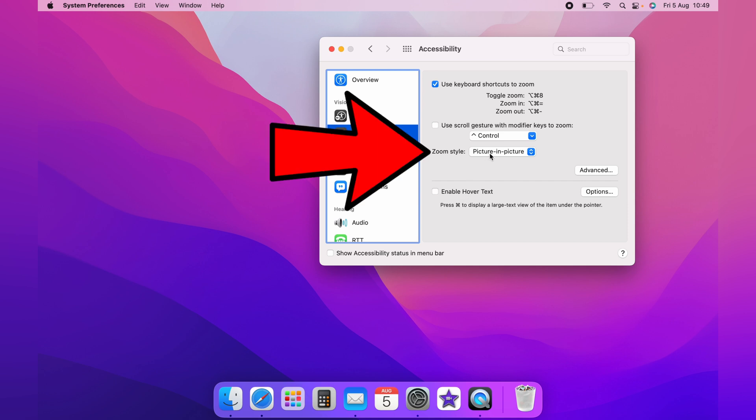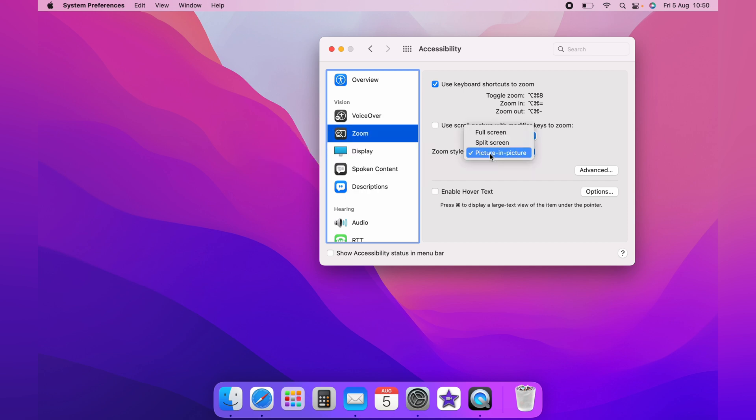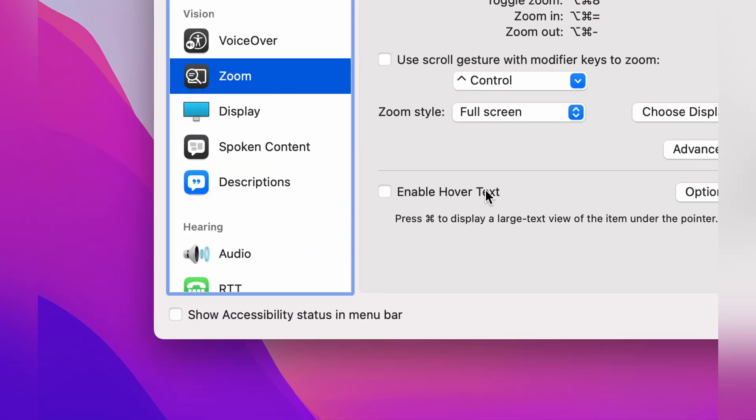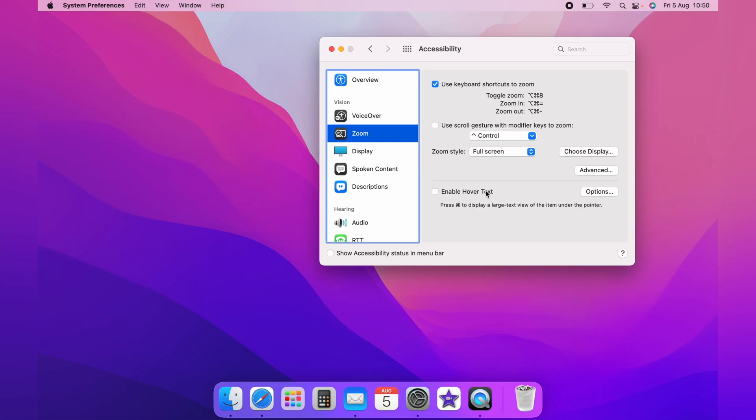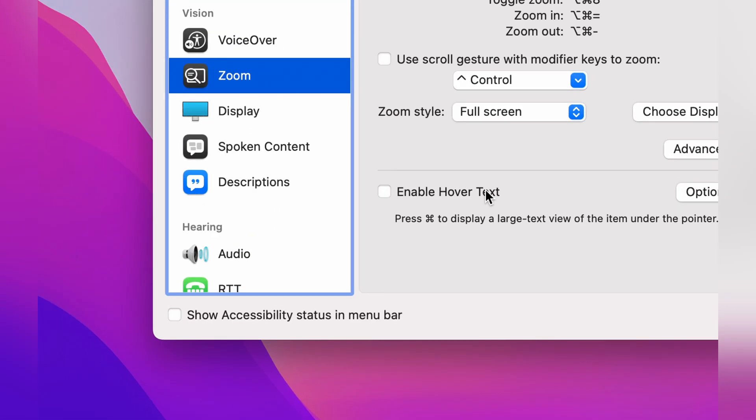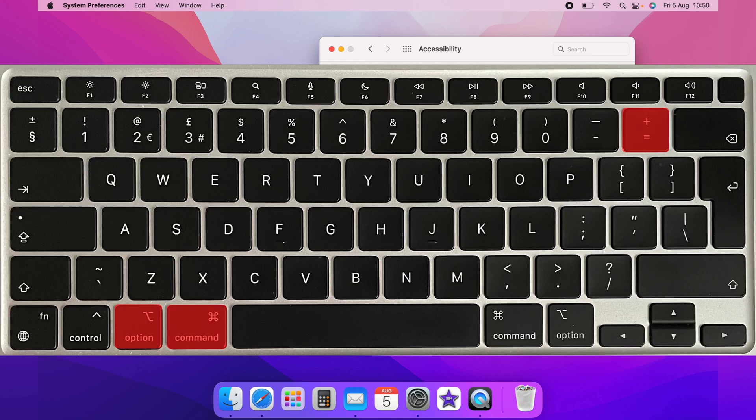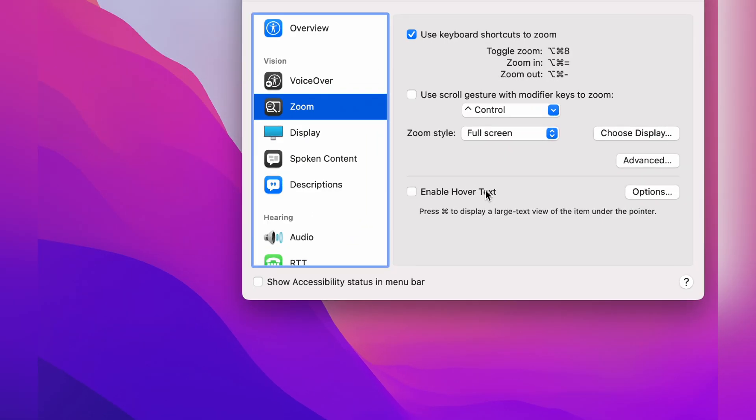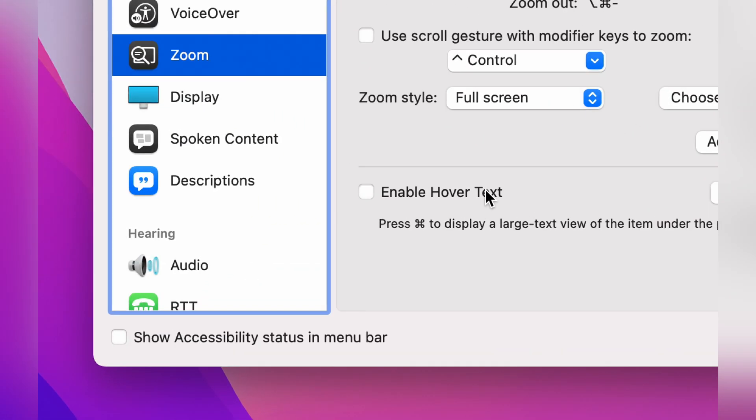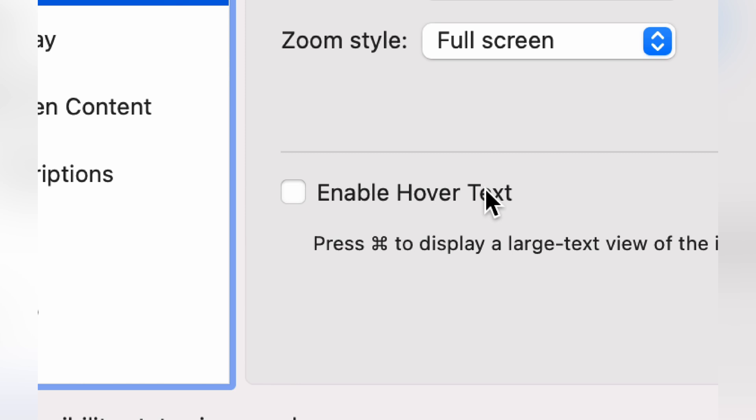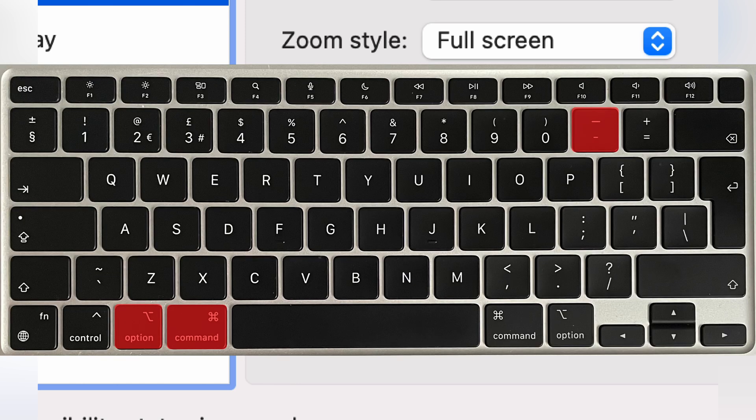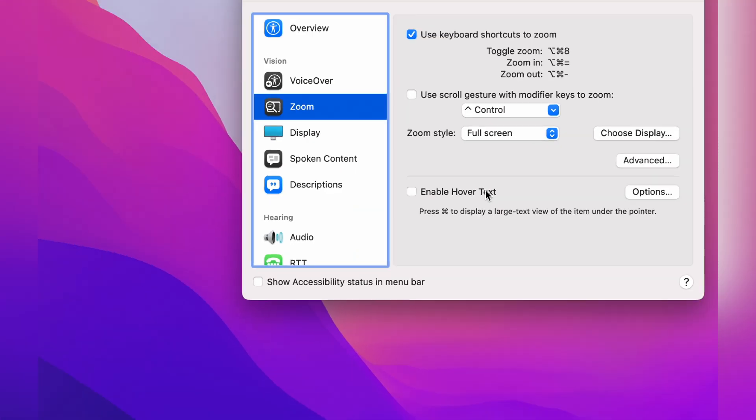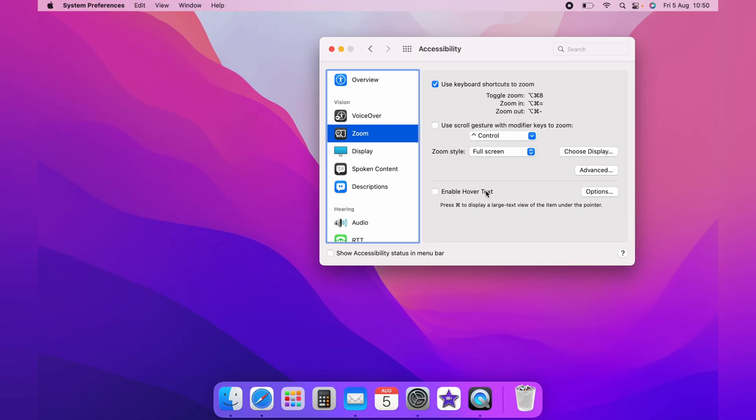Now if you want to do it with full screen, you can choose full screen from the zoom style here. And now Command Option and 8 will zoom like this. Command Option and Equal will then zoom in the part of the screen that your mouse is pointing on. And then Command Option and Minus will zoom the screen back out.